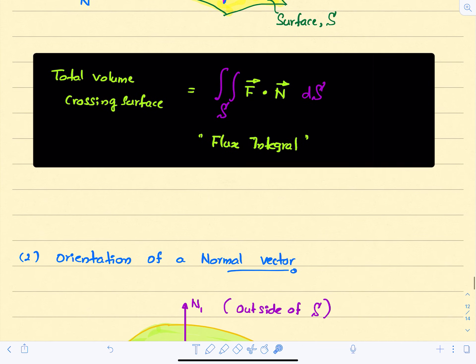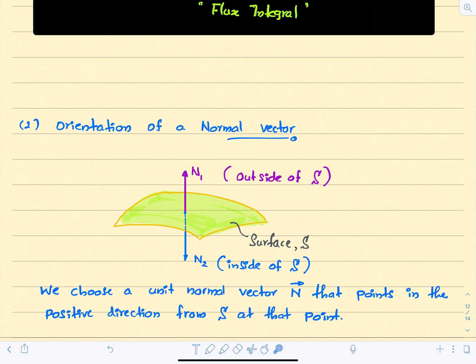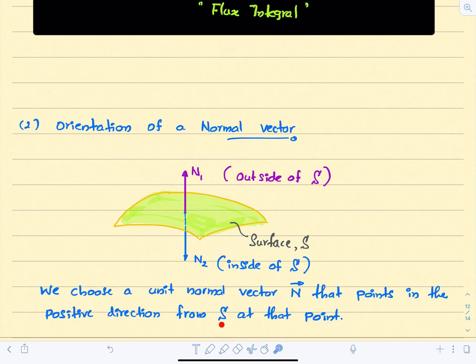The second remark concerns the normal vector n. If you have a surface with two sides — sometimes we can have a surface with only one side, but for a two-sided surface — we can define two normal vectors at a given point: one pointing in the n1 direction and the other in the n2 direction. We select the normal vector n that points in the positive direction from the surface.